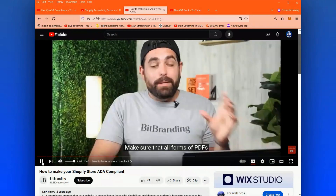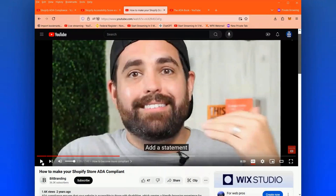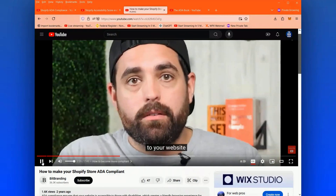The clip then says all forms of PDFs are compliant. This is a strange inclusion as number two on a Shopify ADA compliance list. PDFs are a consideration, yes, but they are a very distant one. There are literally dozens of things I would prioritize above PDFs, and on most Shopify websites PDFs aren't even at issue.